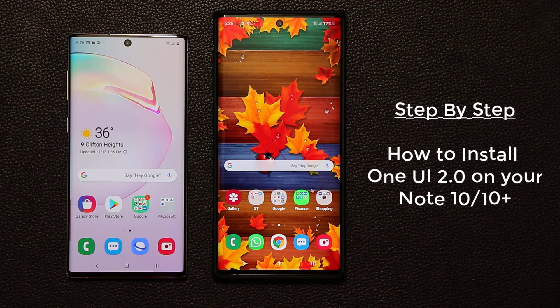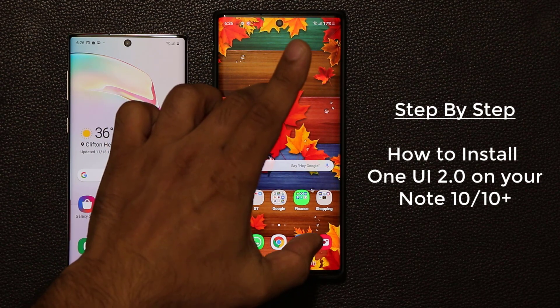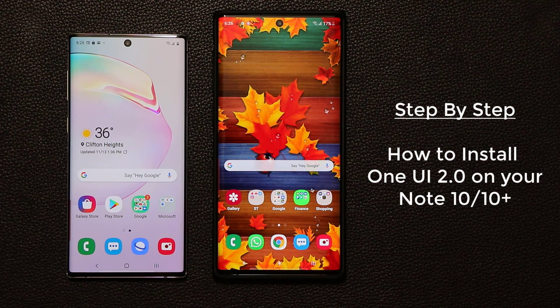Hey guys, Sok here from SakiTech, and in today's video I'm going to show you guys how to install Samsung One UI 2.0 with Android 10 on your Samsung Galaxy Note 10 or the Note 10 Plus. So let's dive in and get started right away.